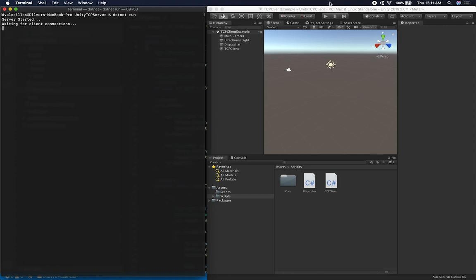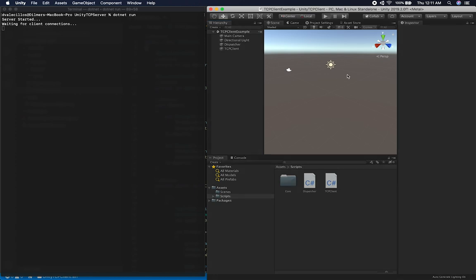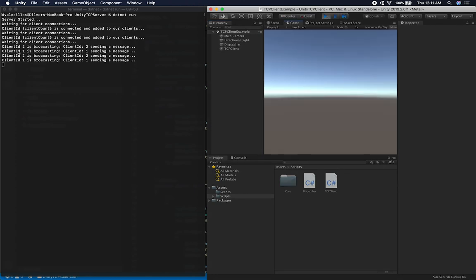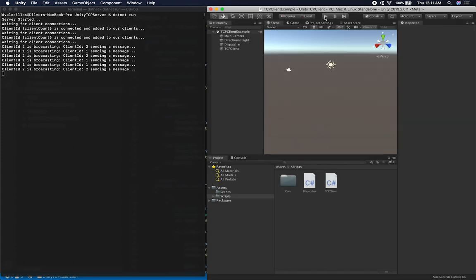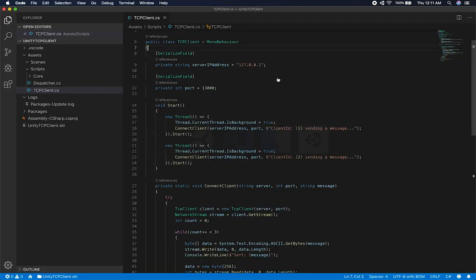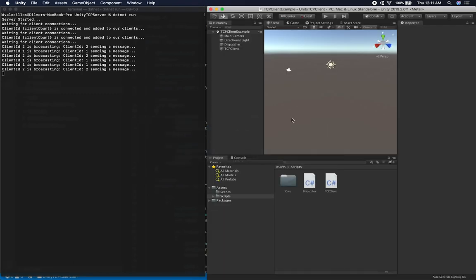I'll go ahead and run the server. If this works, I should see two different client connections. I'm going to hit play — and you can see that client 1 is connecting and client 2 is connecting. I'm now broadcasting multiple messages, which is three messages per client. I know this part is working fine, but I can't really see anything in Unity. It would be cool if I could see those messages in a canvas, but for now let's see if we can get them to show in the debug log.